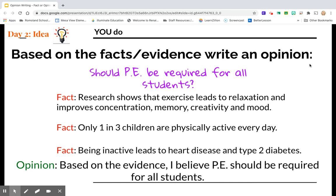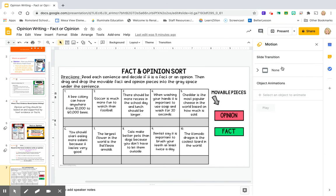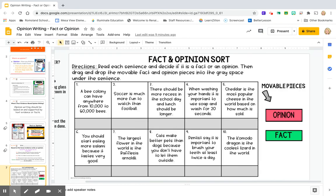So what you're going to do today is we're going to look at the difference between facts and opinions, and you're just going to do a fun little activity. In this activity, you're going to read each sentence and decide if it's a fact or an opinion. Then you're going to drag and drop these boxes into the gray space below each sentence.